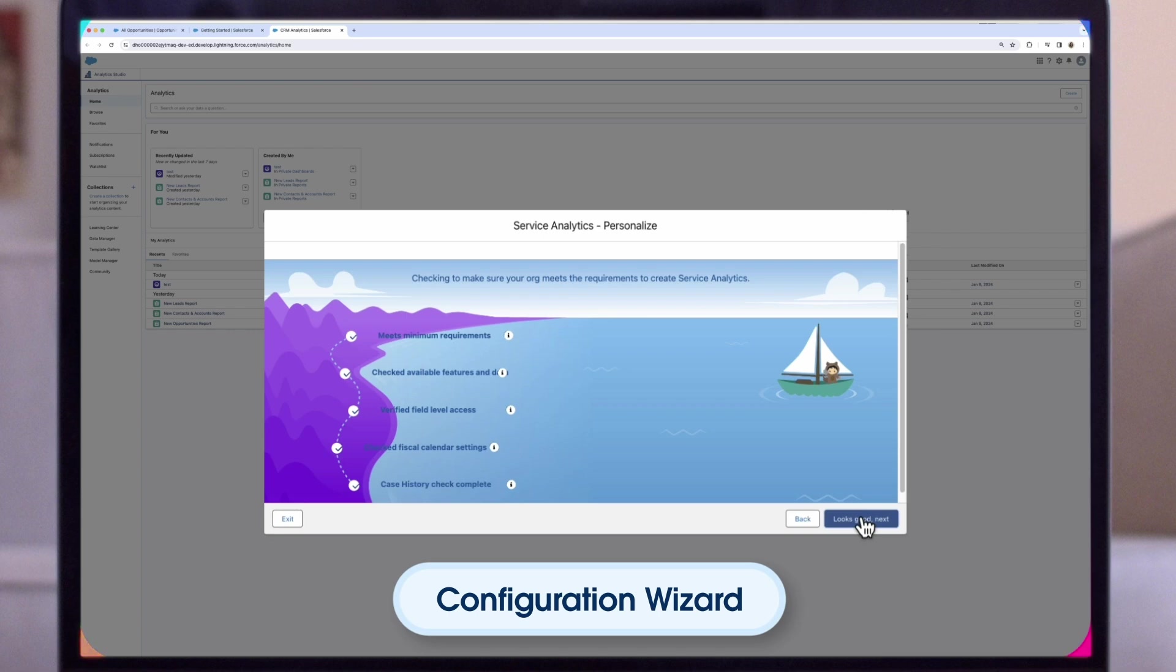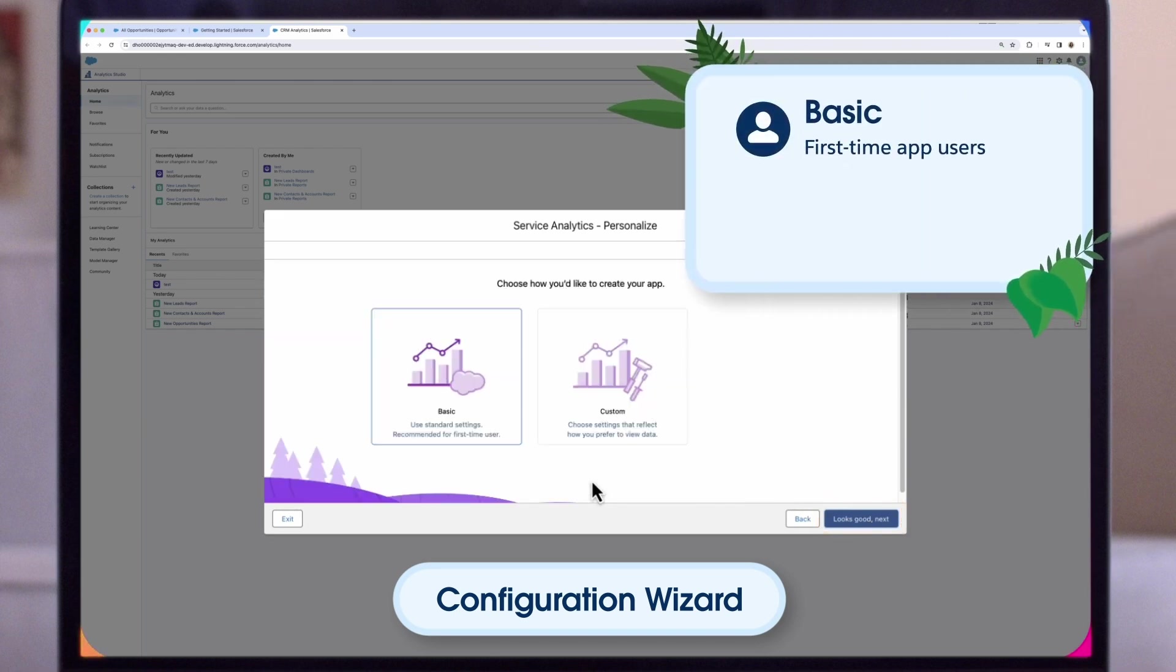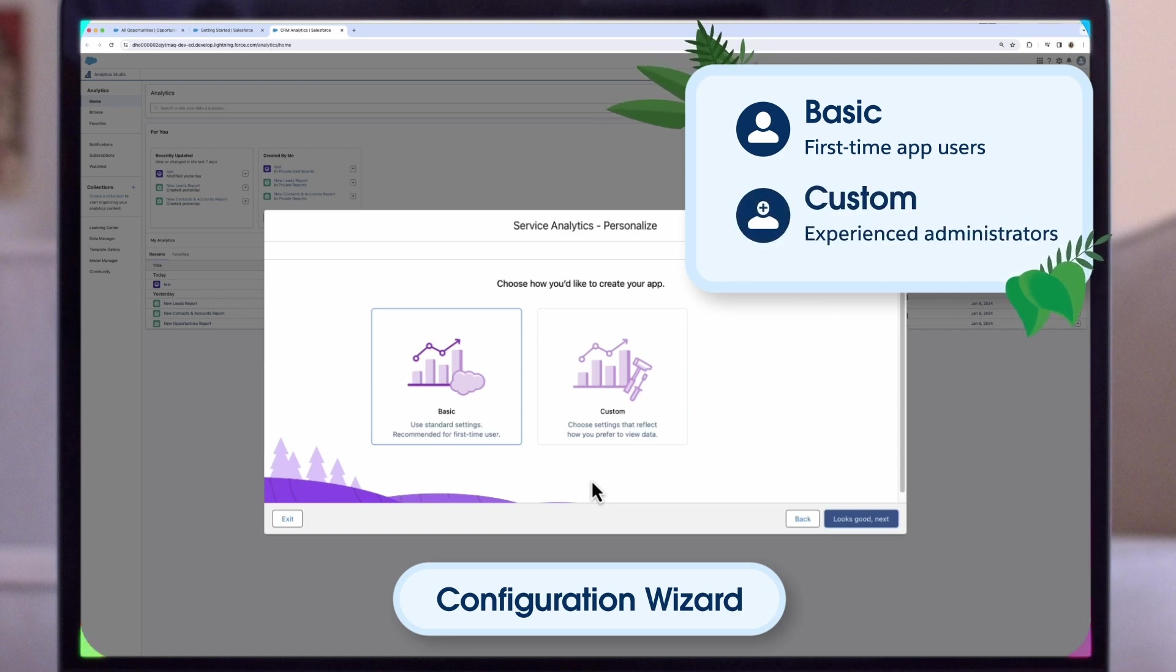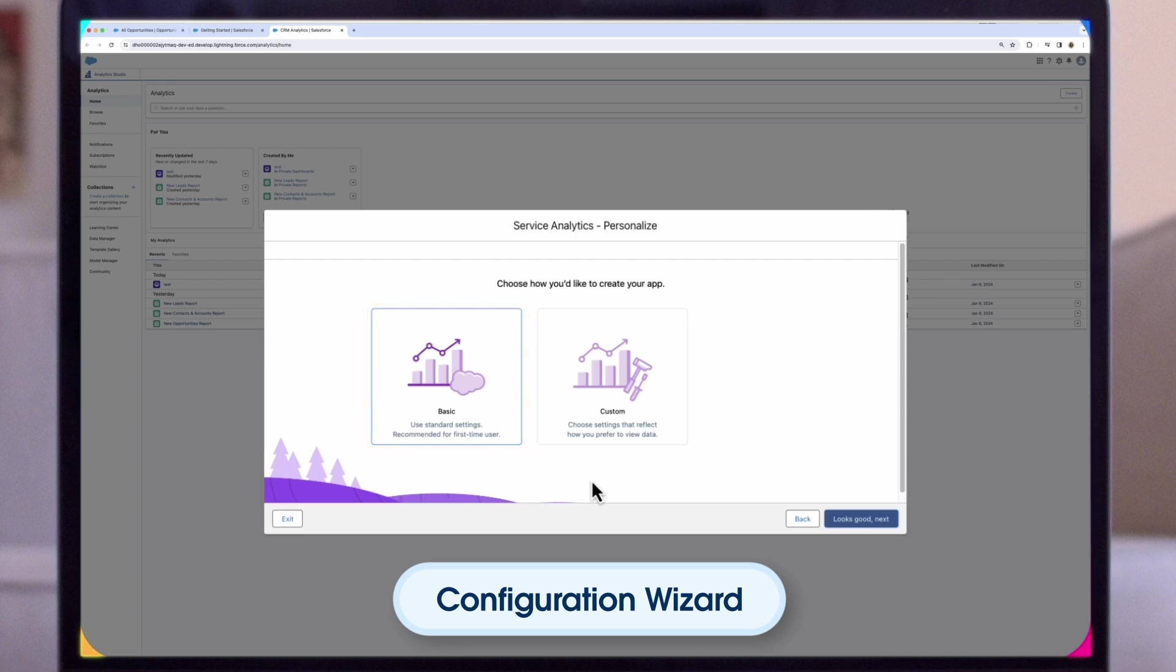The app will ask you to choose between Basic and Custom Create options. Basic is intended for first-time app users, while Custom lets experienced administrators fine-tune app setup. We recommend Custom Options, as this will allow end users to customize the app with their custom fields on standard service objects. But for today, we are going to select the Basic app creation option, which is typically used when you create service analytics for the first time, or when you want to create the app quickly.